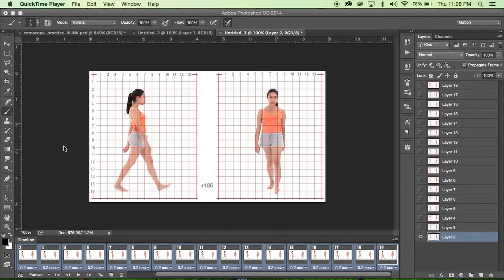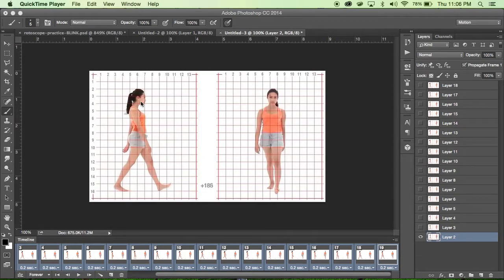After importing the video file as individual layers, I'm now going to get set up for tracing each of the individual layers. The first thing I want to do is have these images not be quite as high contrast.